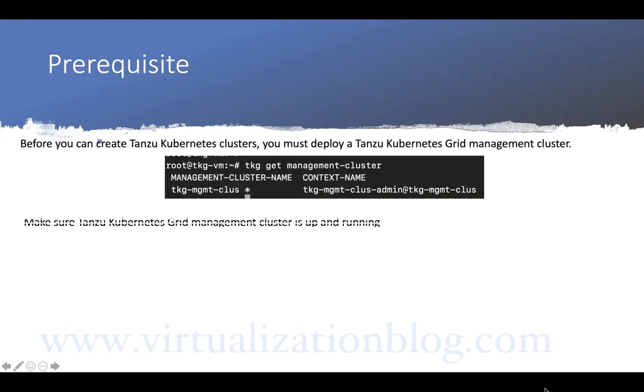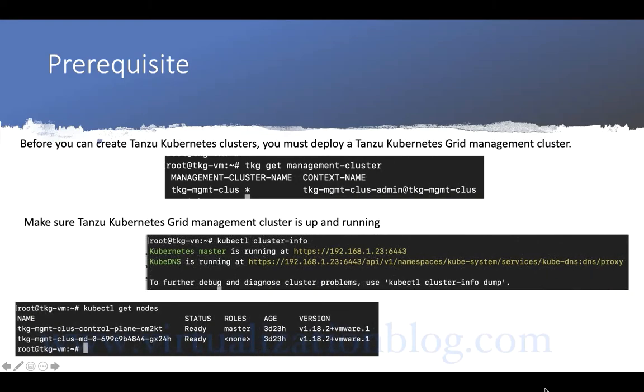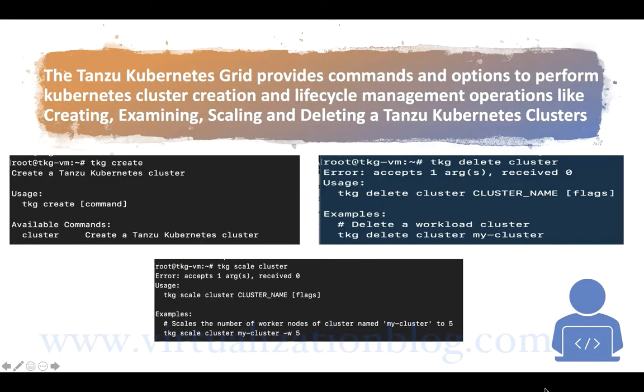Before you can create Tanzu Kubernetes clusters, you must deploy a Tanzu Kubernetes Grid management cluster.